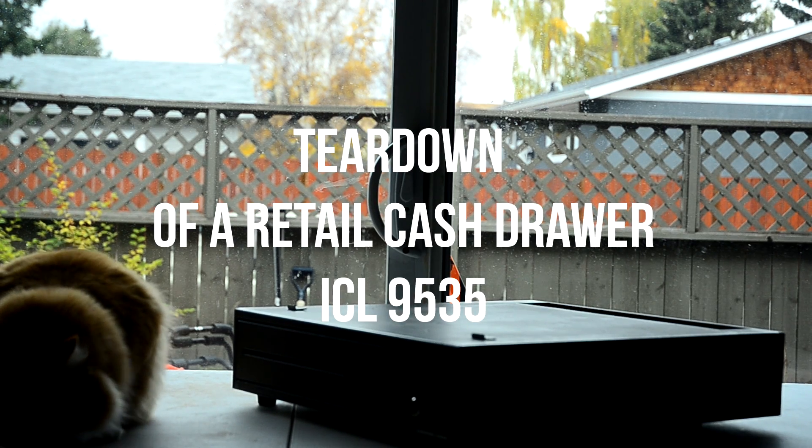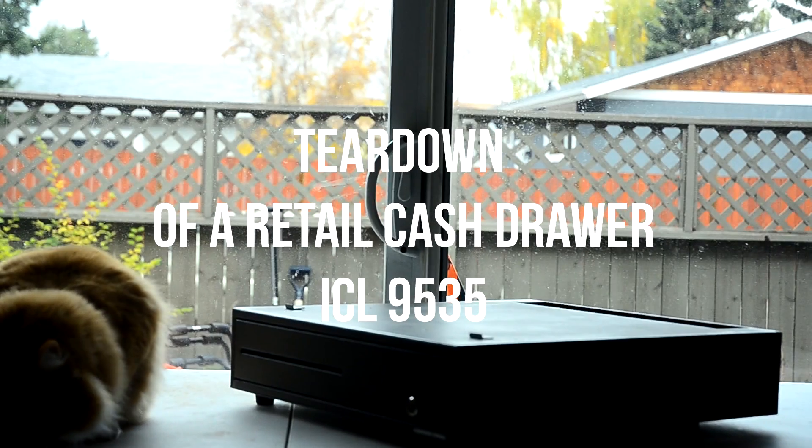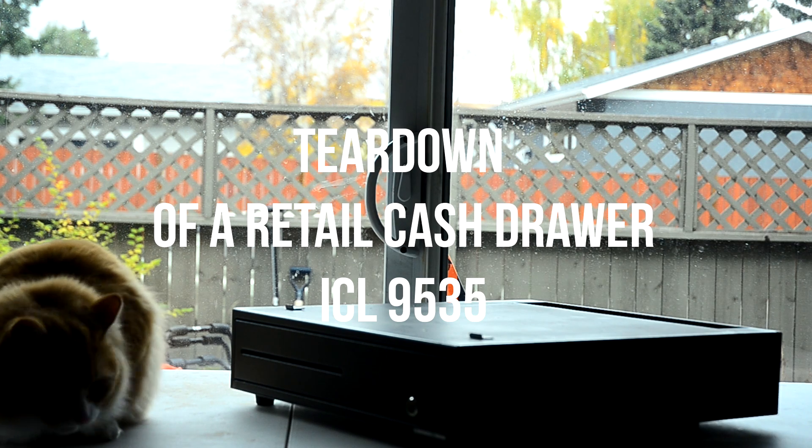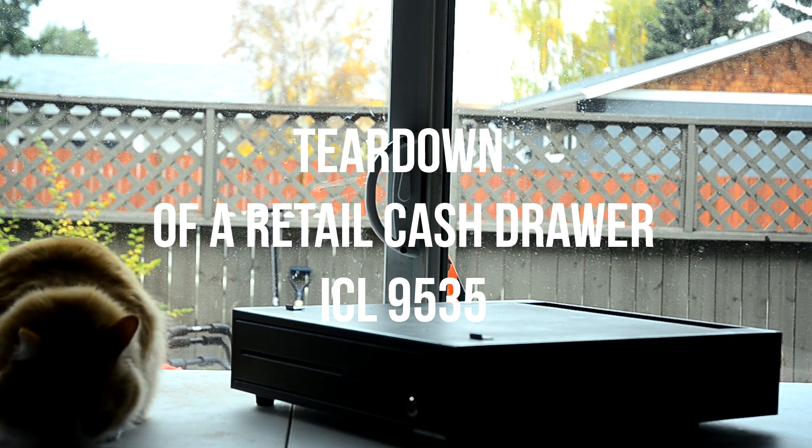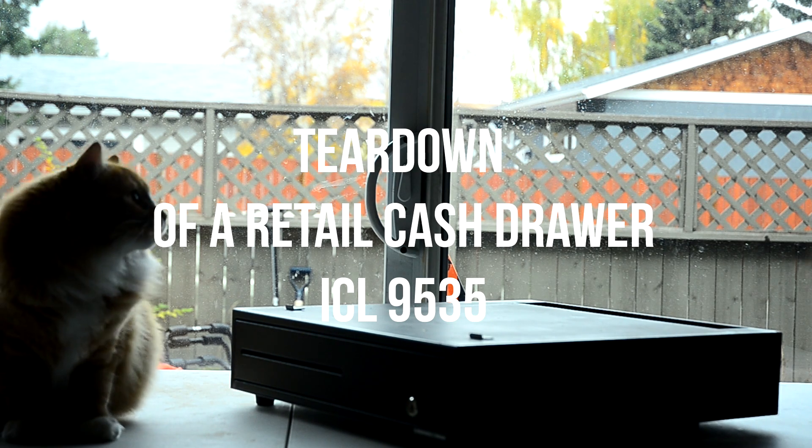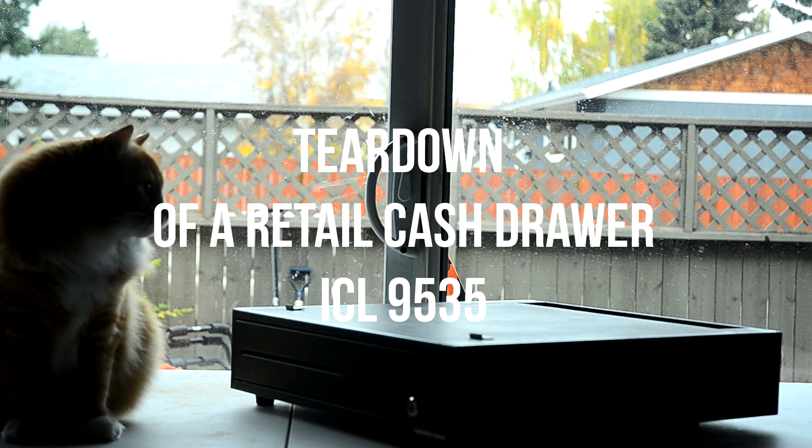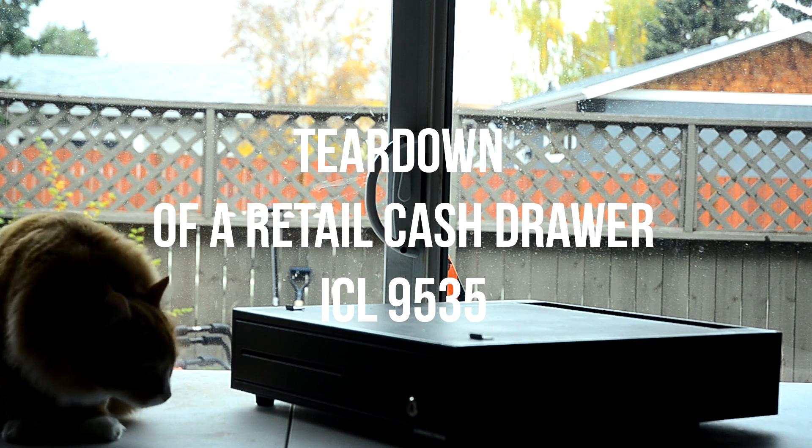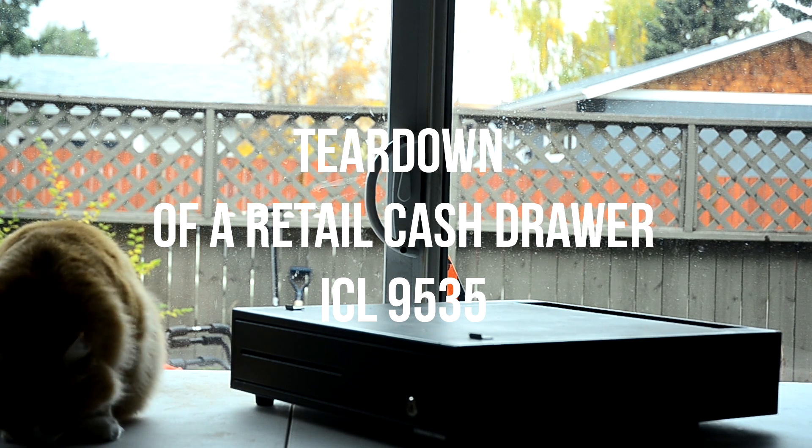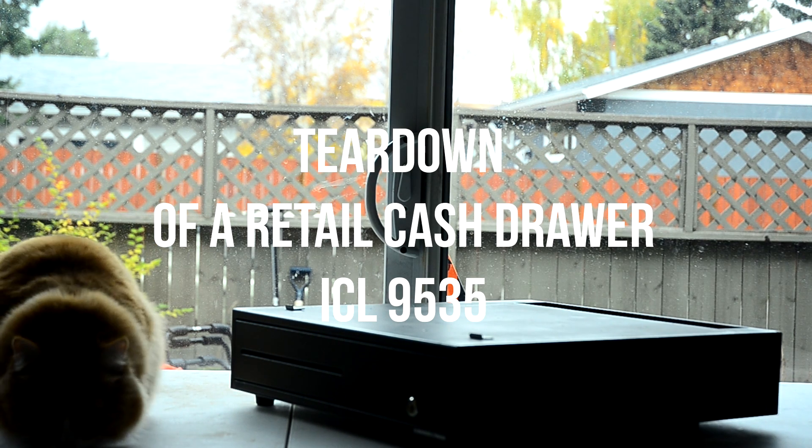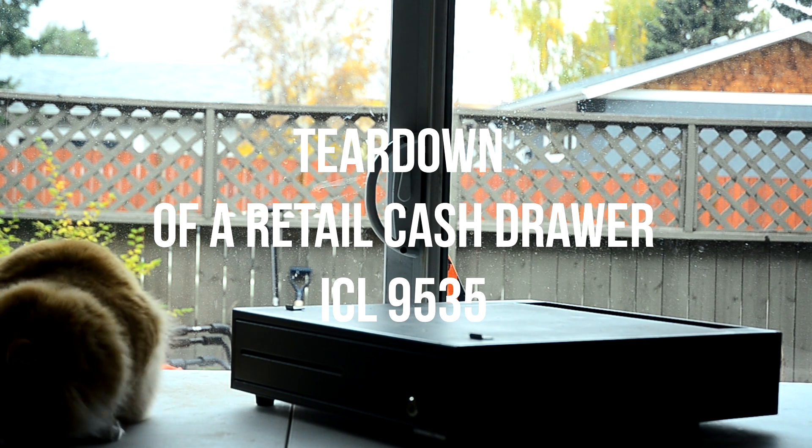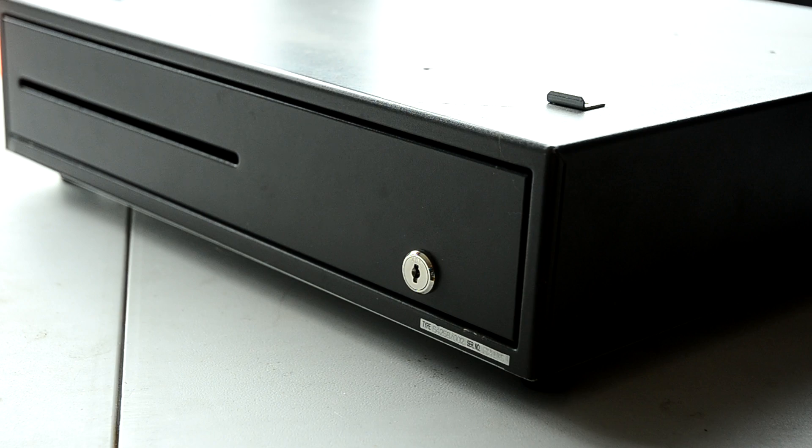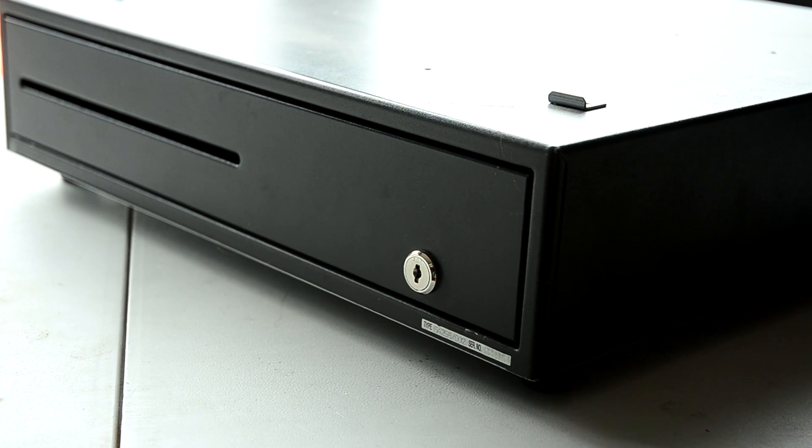Today I'm disassembling and explaining a cash drawer. It's an ICL9535 made by the Fujitsu Corporation. This was specifically used in an Epson Smart POS setup.